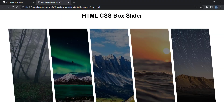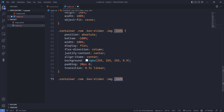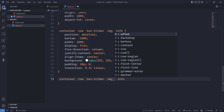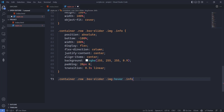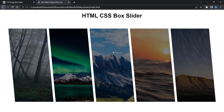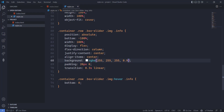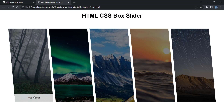Now whenever we hover on the image, we want the info tag to come up. On hover of .image target .info and set bottom to zero. We have the transition so it won't appear directly — it will take a smooth transition to come up. Save and test hovering — the info caption slides up nicely.